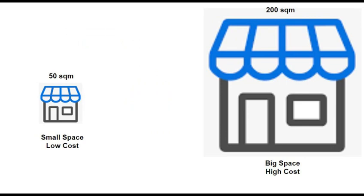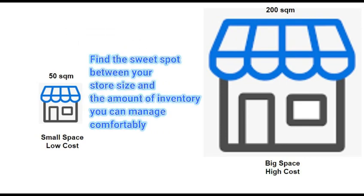The key is finding the sweet spot between your store's size and the amount of inventory you can manage comfortably. Too small, and overflow fees might sneak up on you. Too big, and your rent might eat into your profits.